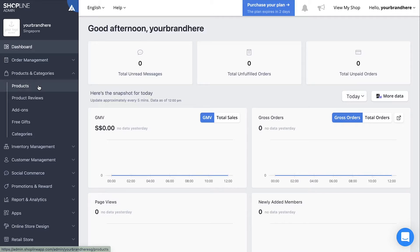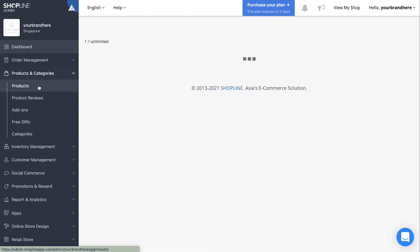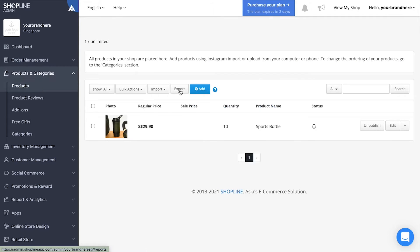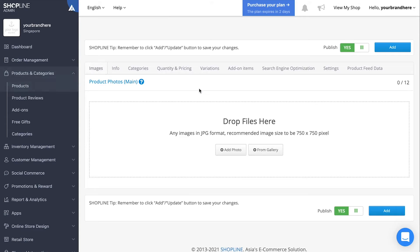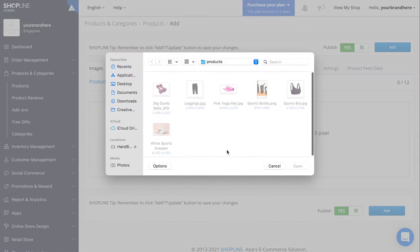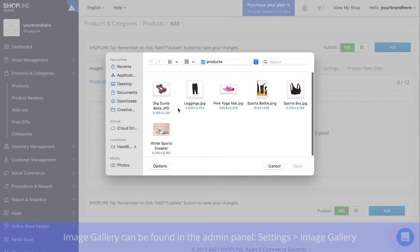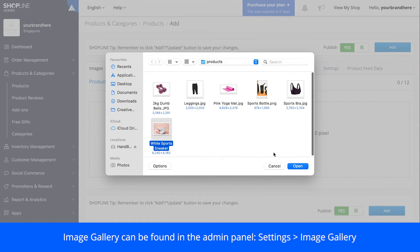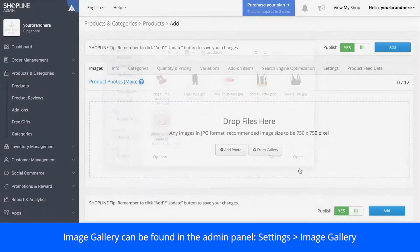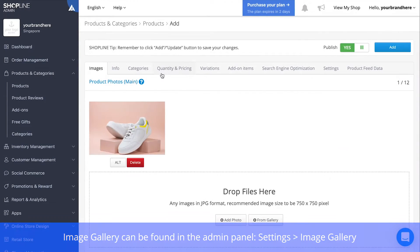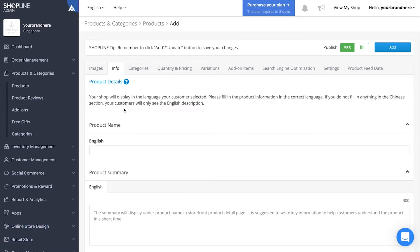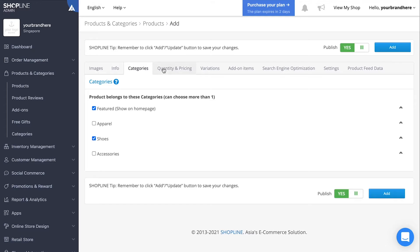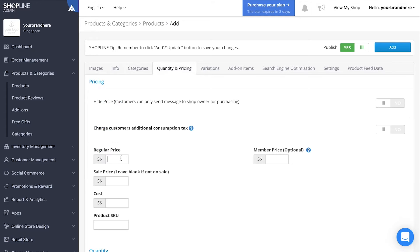Now that you have successfully added your categories, head on over to products and then click add. Upload the image of your product either from your gallery or computer. Fill in the name and info, select its respective category and then set its price and quantity.